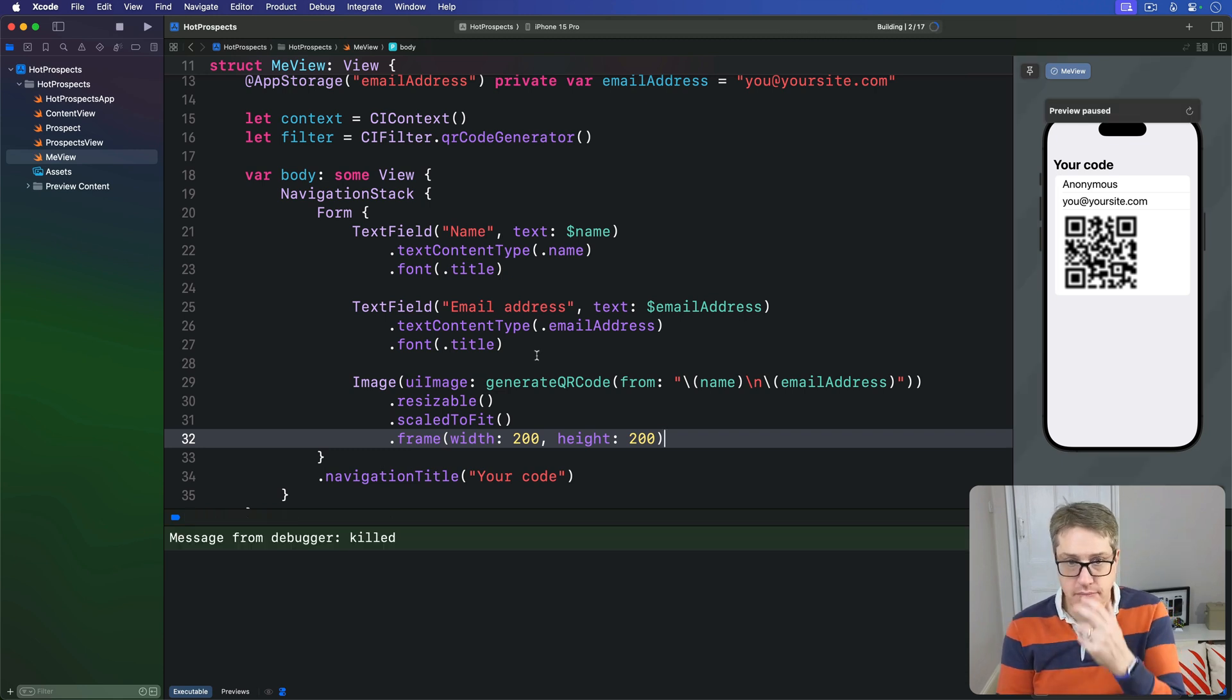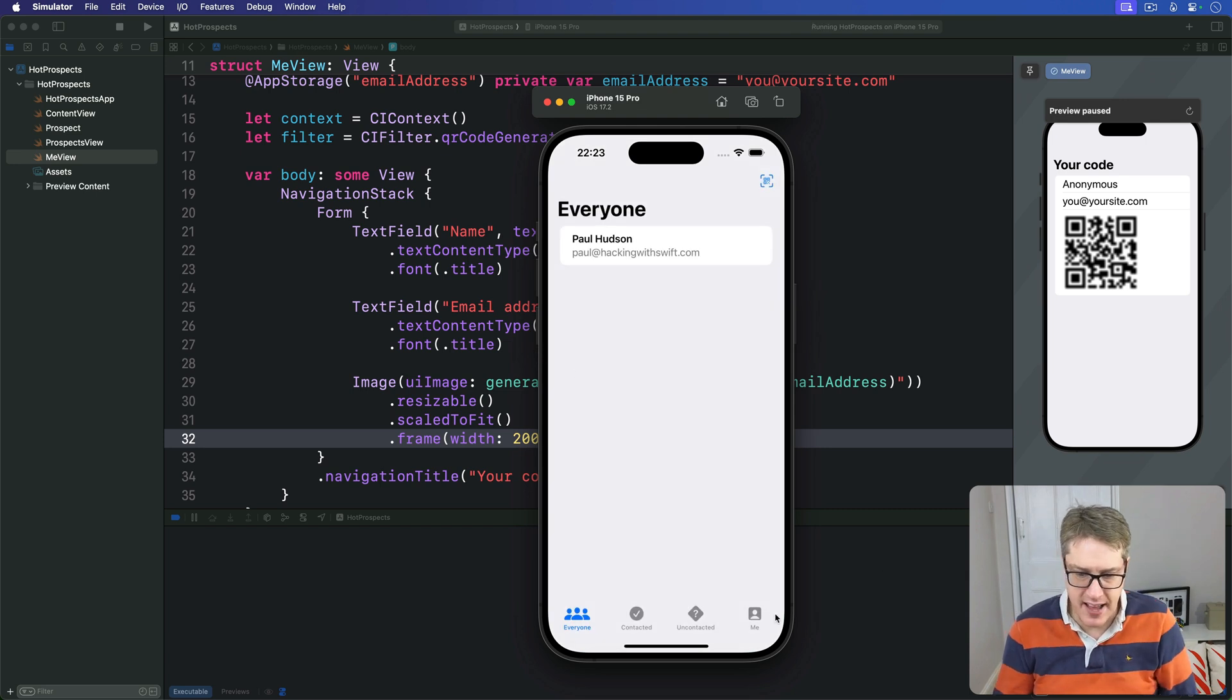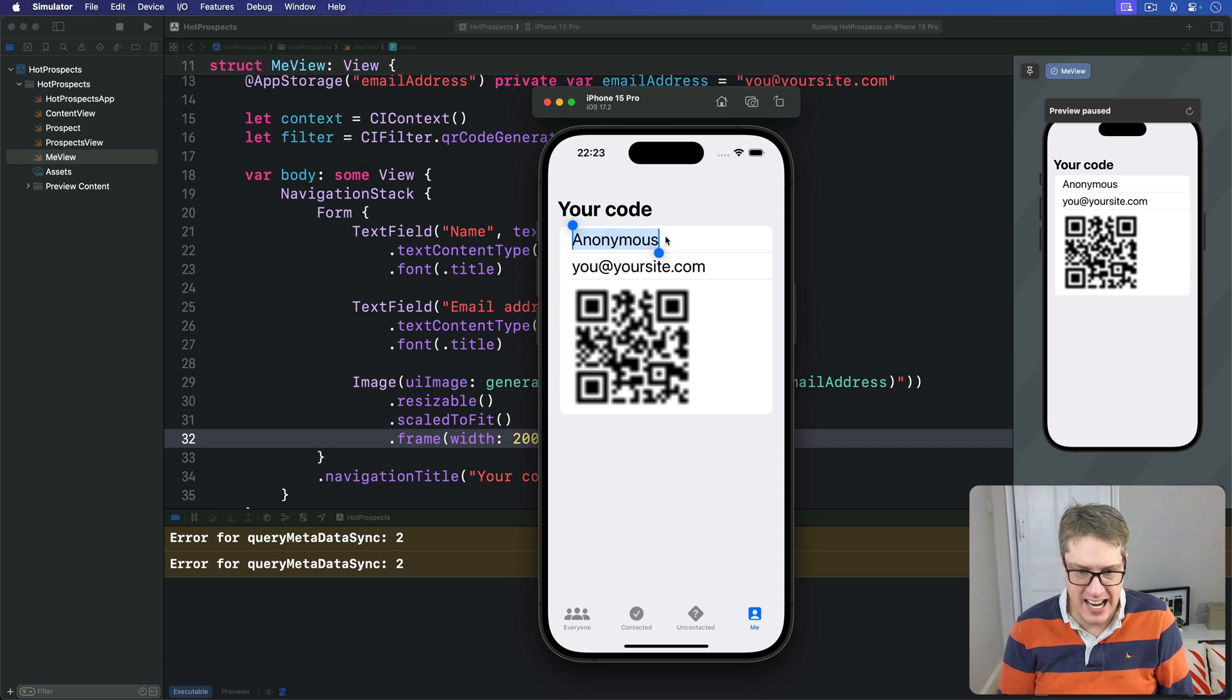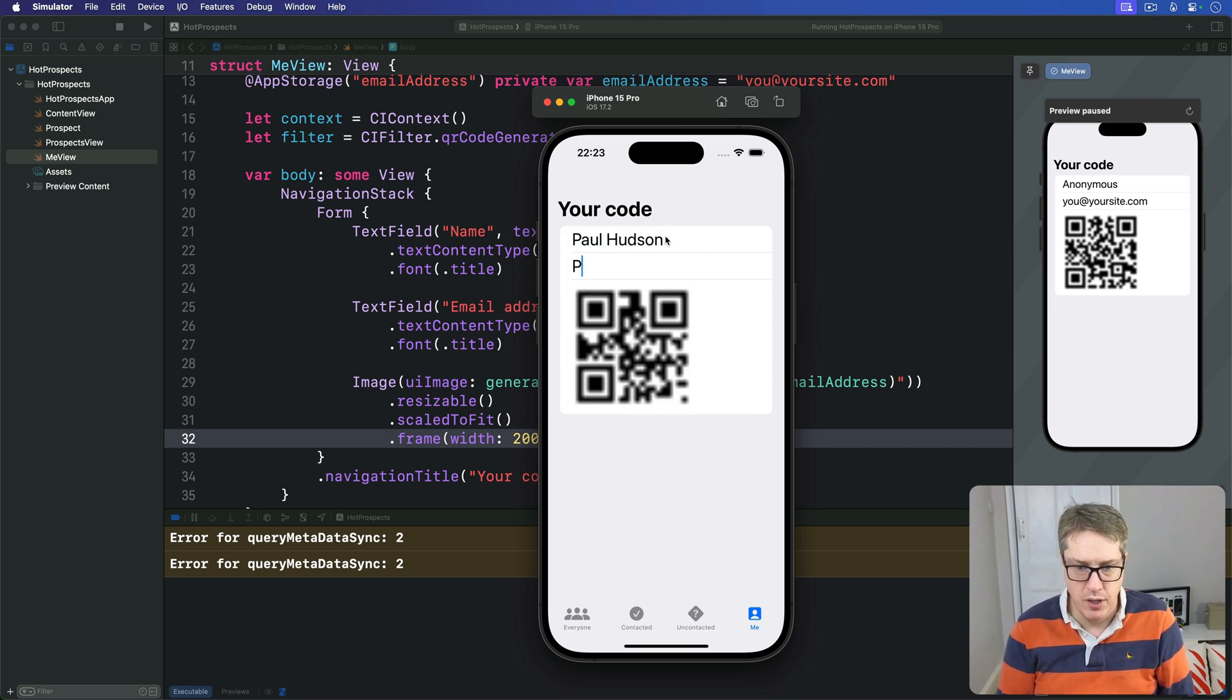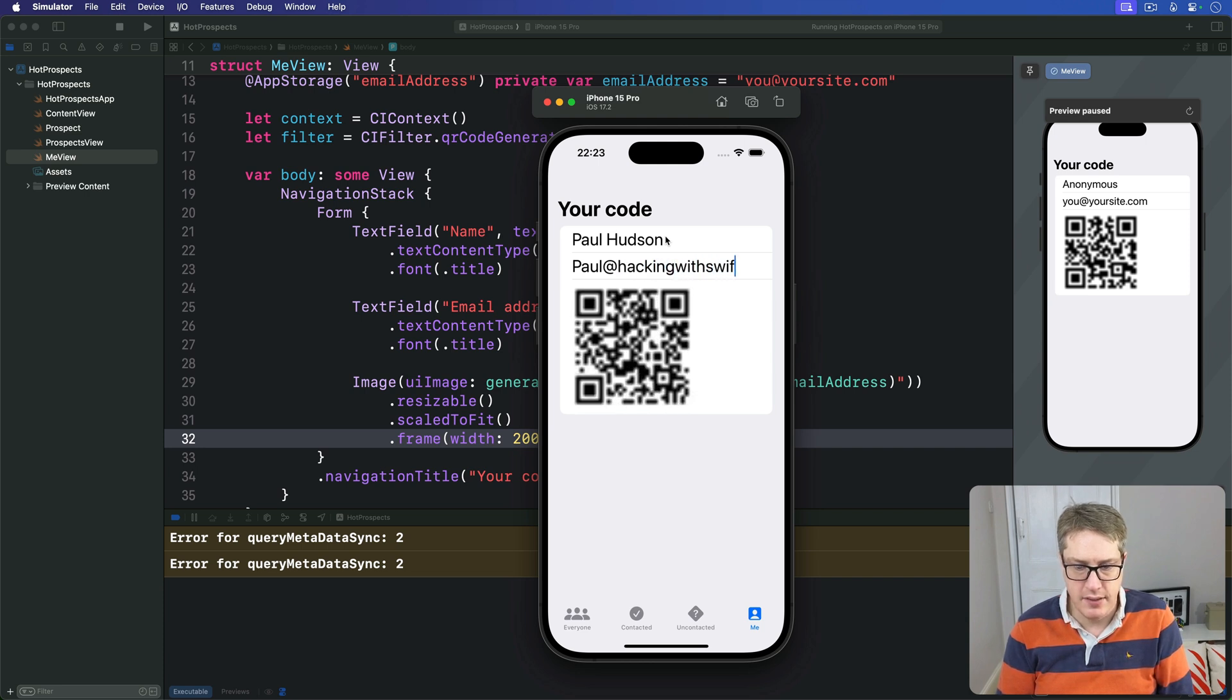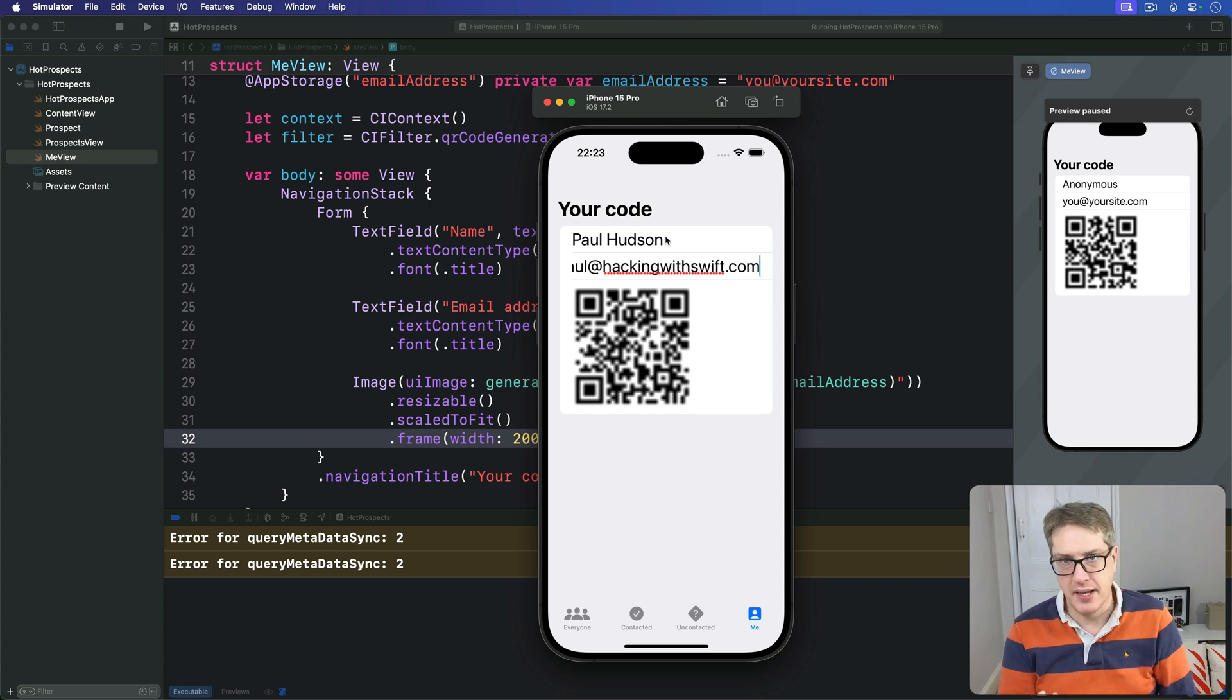Run the code now. You'll see it works at least fairly well. There's our QR code. I change it here. My name is Paul Hudson, for example, or paul@hackingwithswift.com, whatever. It all works nicely. The QR code is changing dynamically.